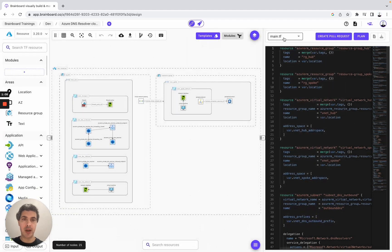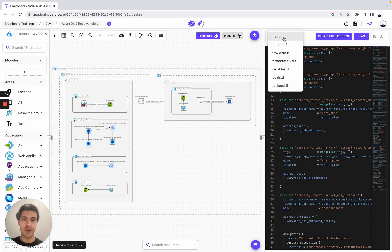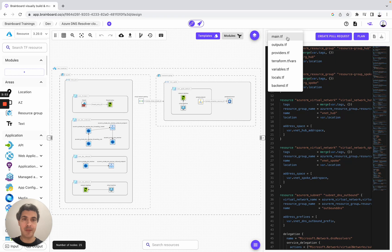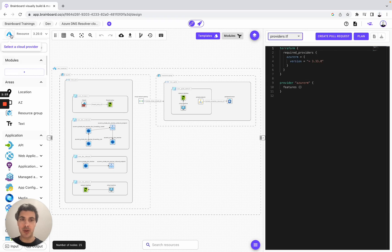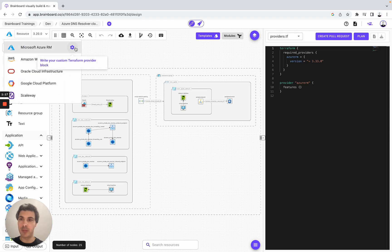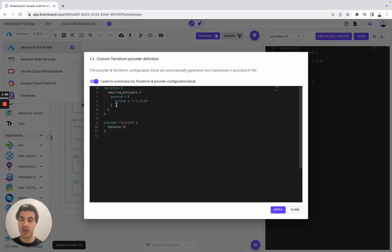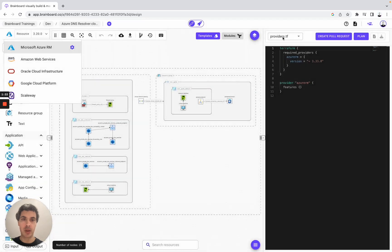You also have all your Terraform files here with the main.tf, and the providers.tf. To customize your own provider block, you simply need to go here and then you can customize it the way you want.